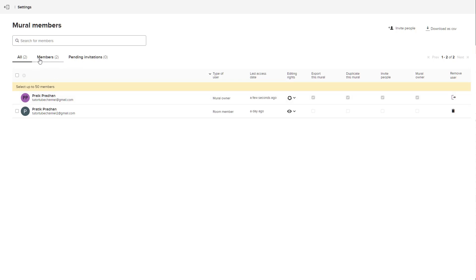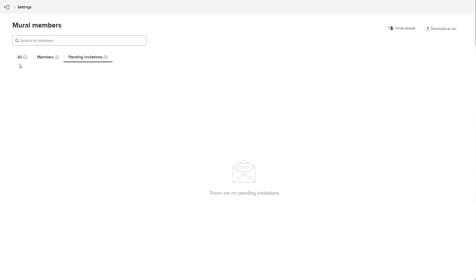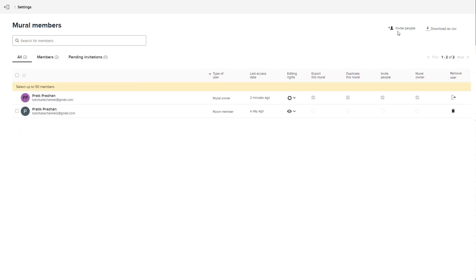On the top you can see that you can access member details by clicking on members. You can select all the members right here by clicking on this button. And if there's any members that has not joined mural yet even though you invited them, they'll appear right here.